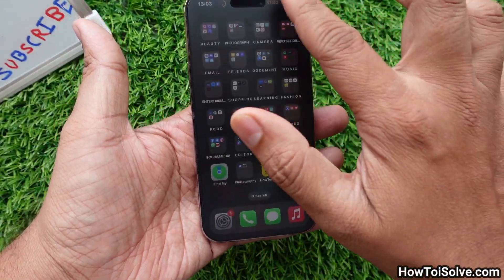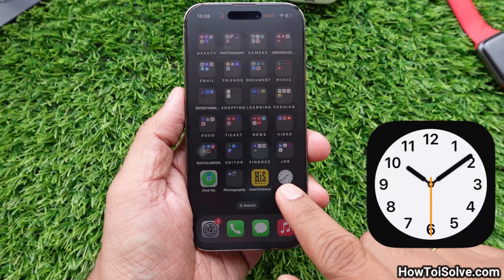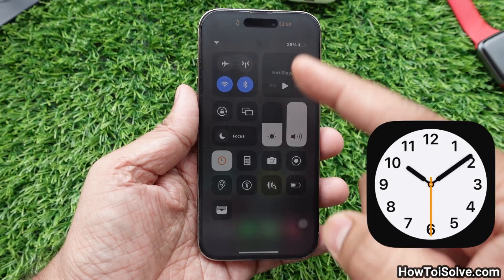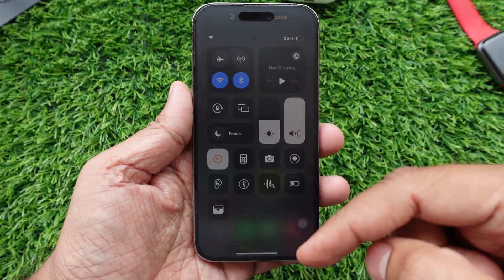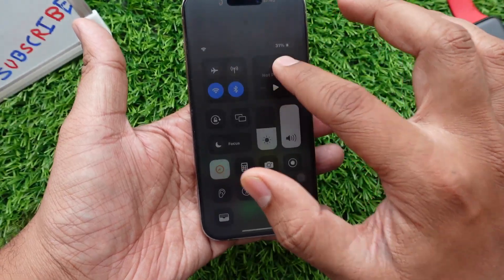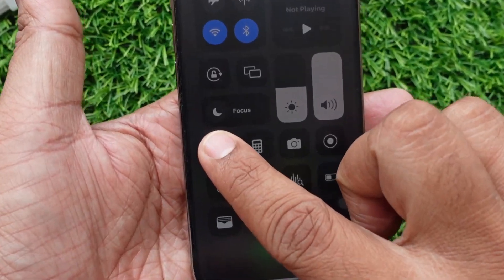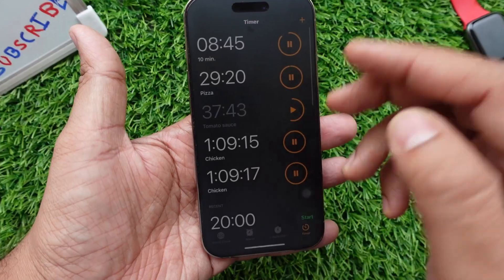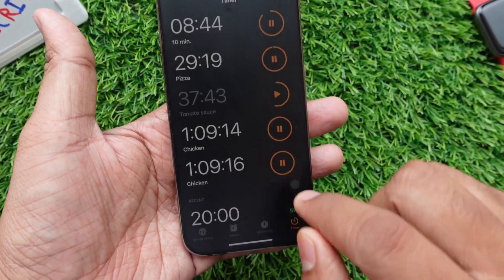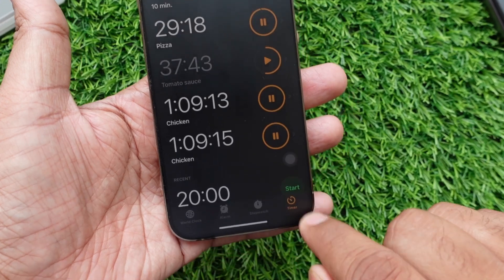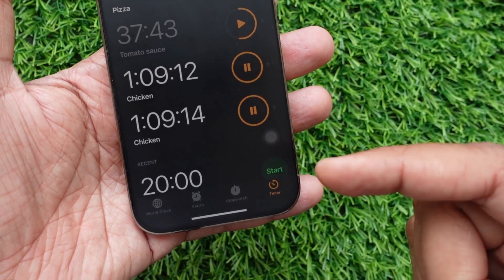First of all, open the Clock app, or launch the Control Panel from the top right corner and tap on the timer icon to launch. Now hit the timer button. You can see the timer screen and settings.